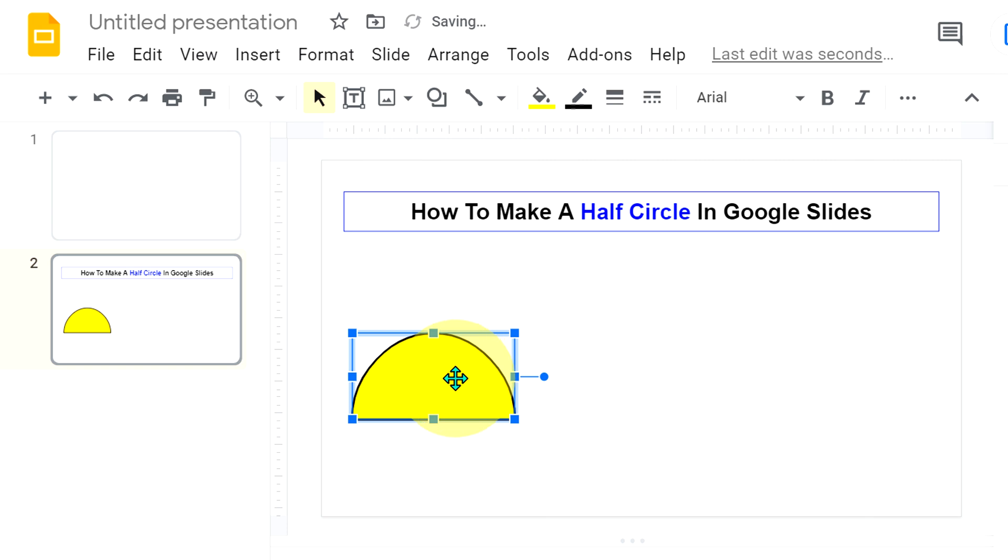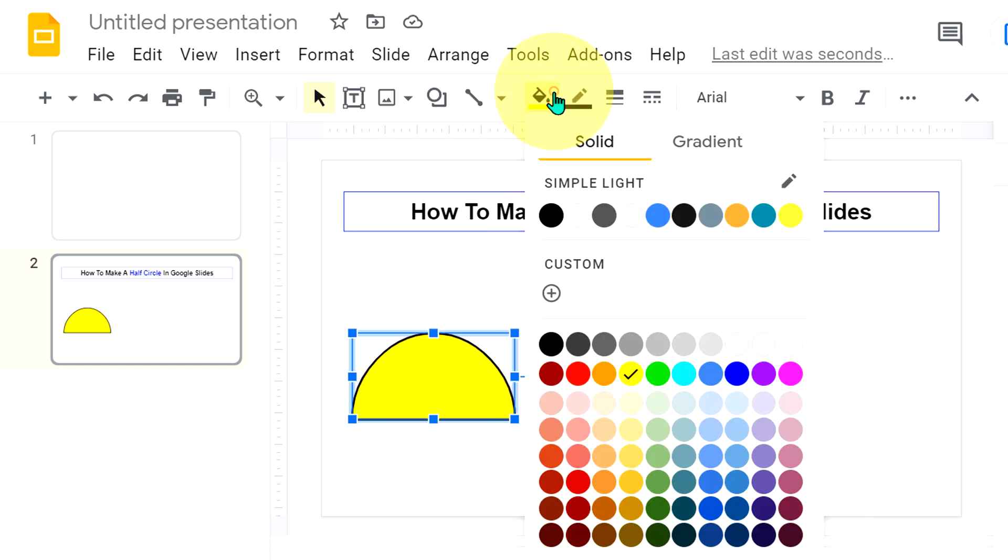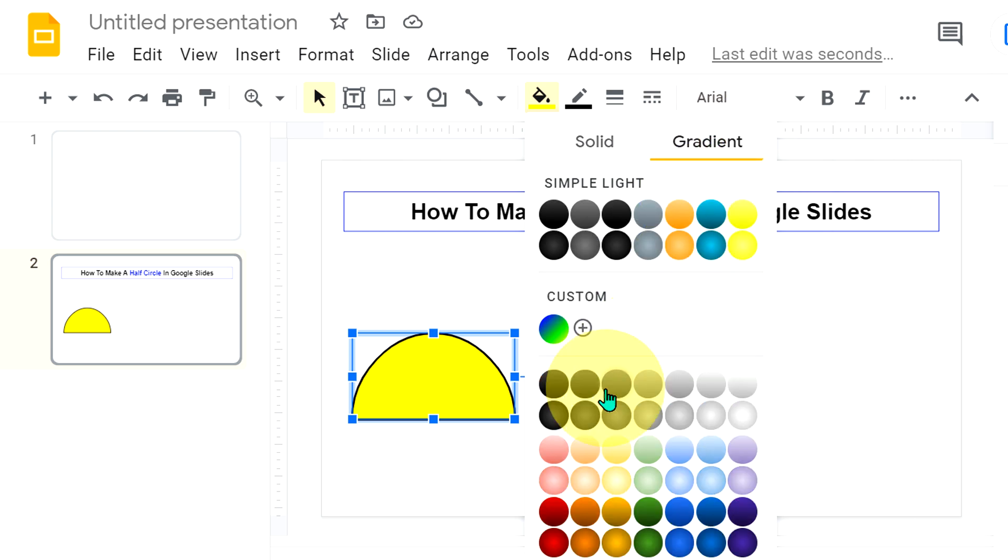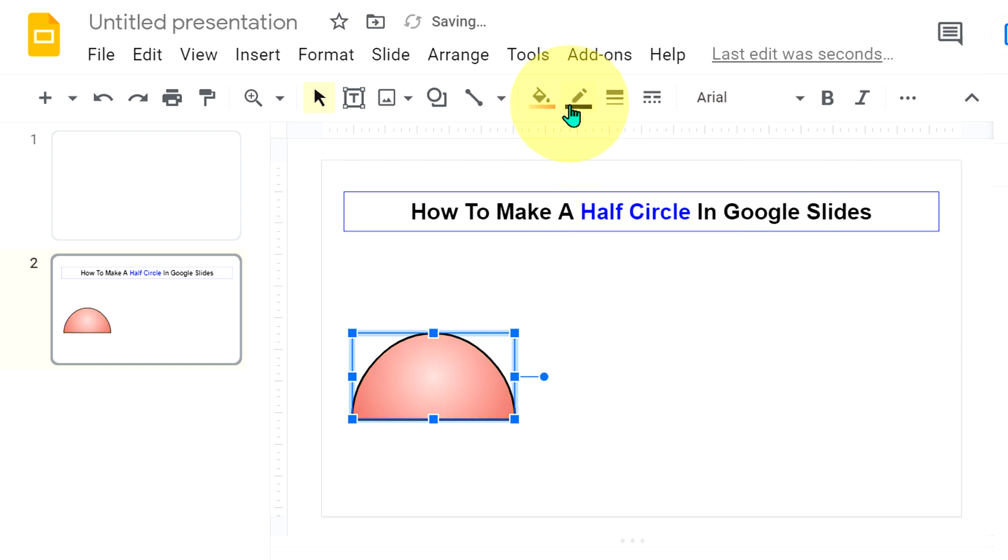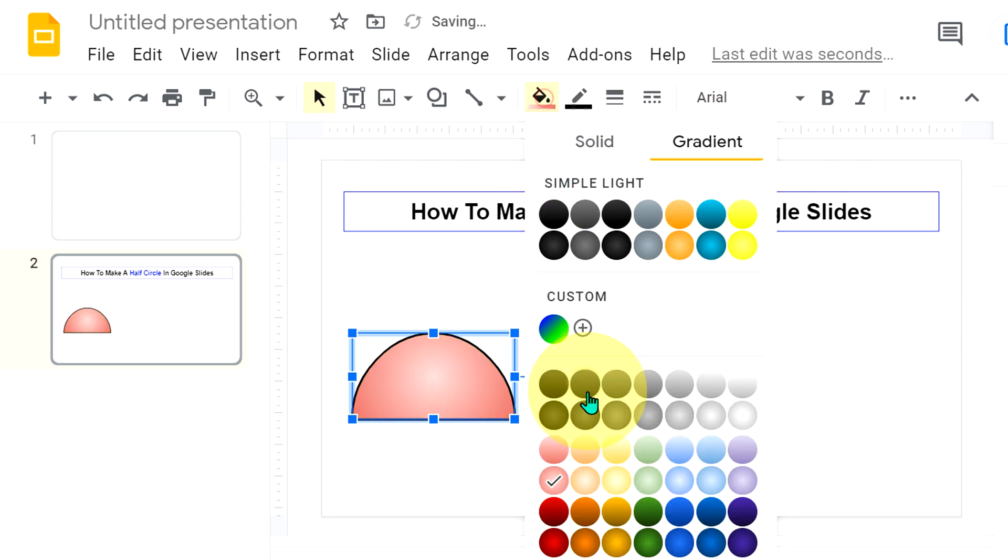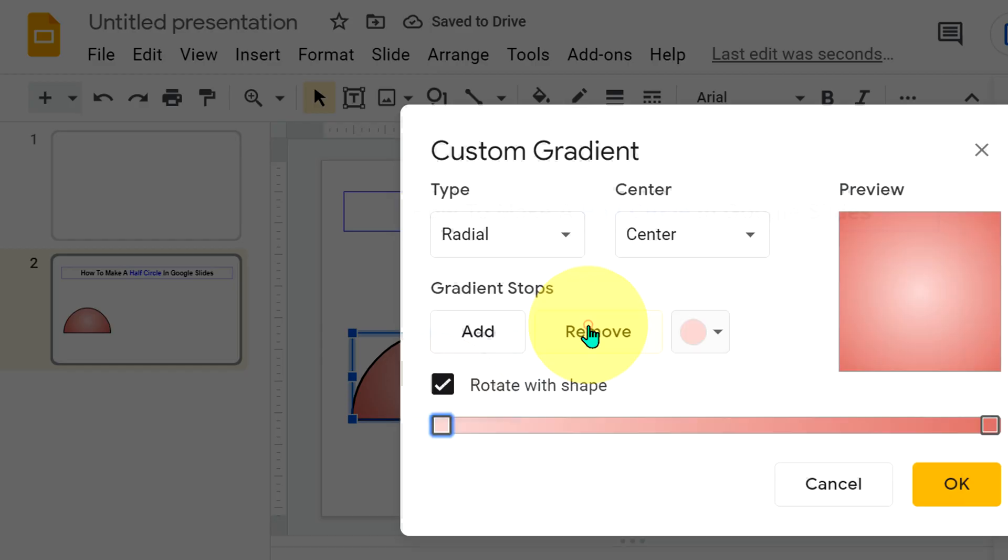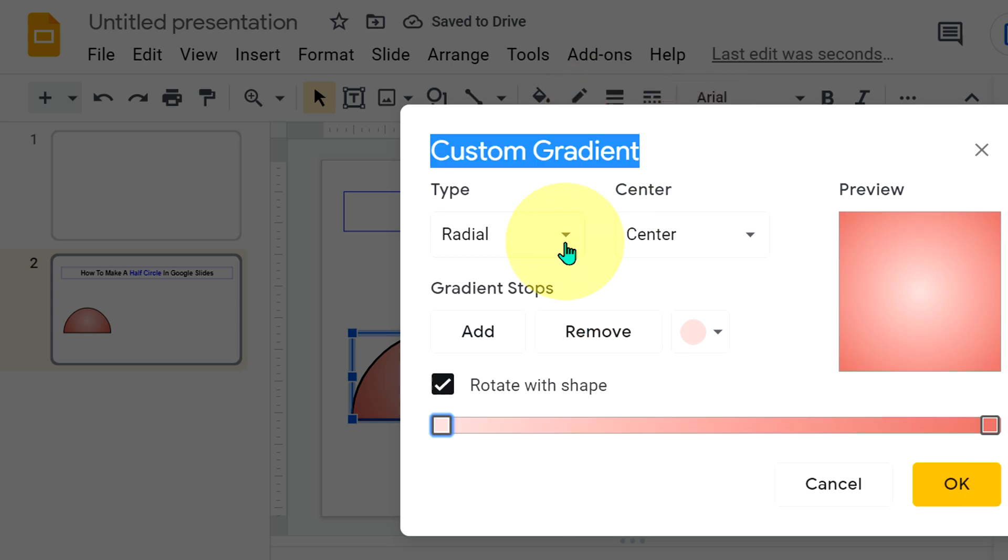If you want to add a different shade, then under the colors, go to the gradient. And you can select the gradient like this or you can customize your own gradient.